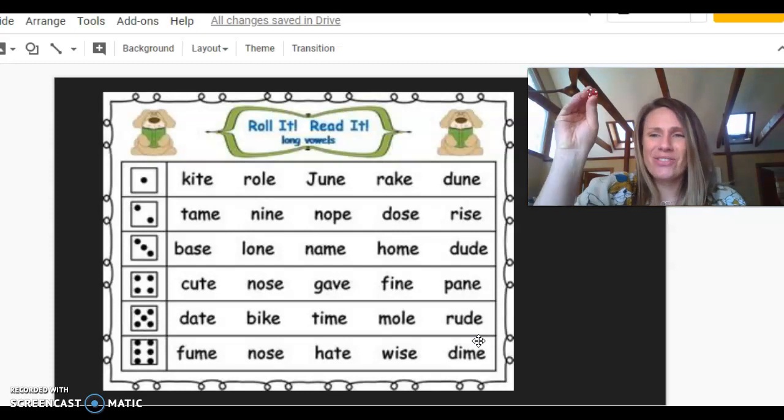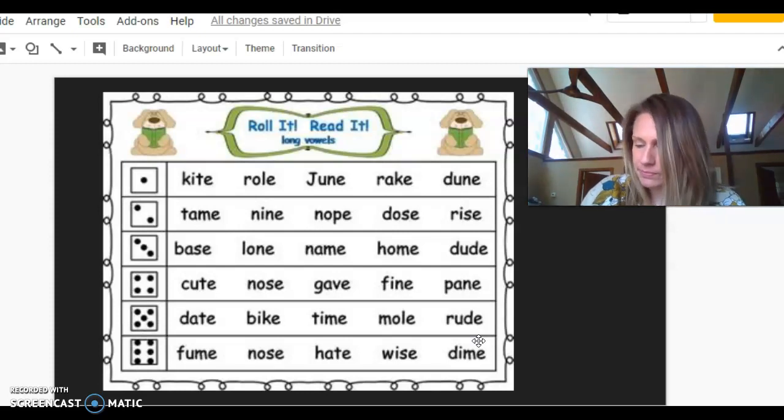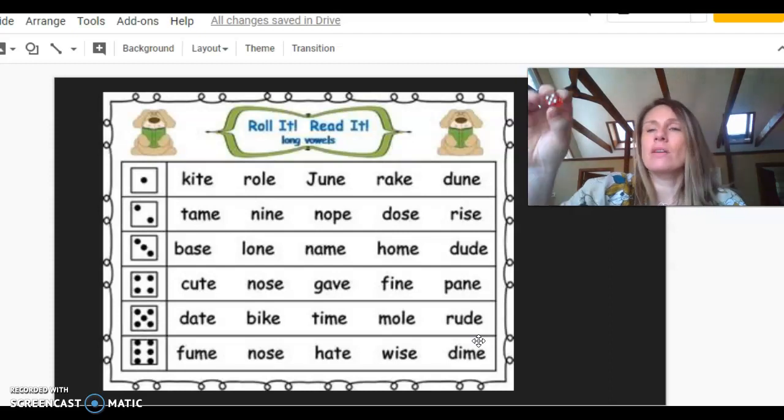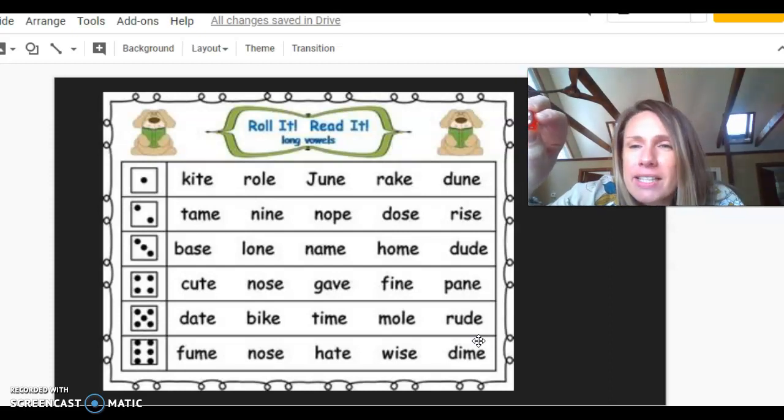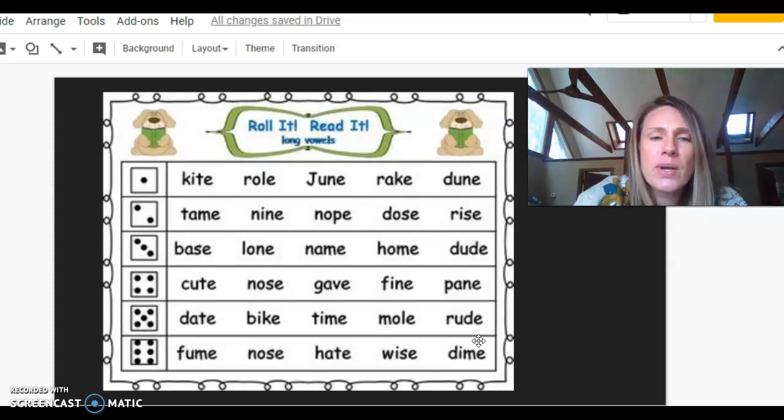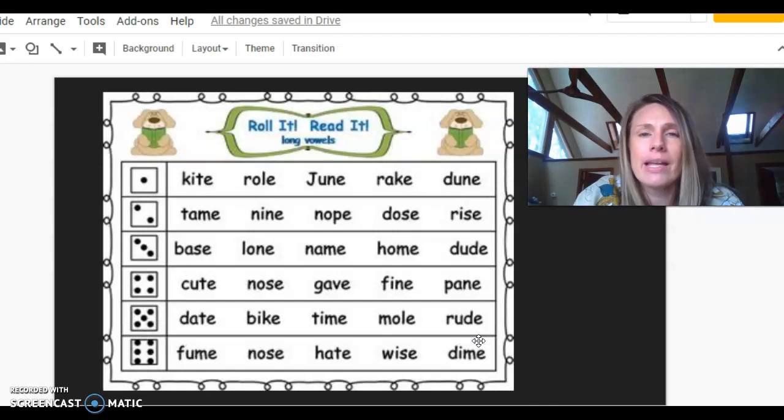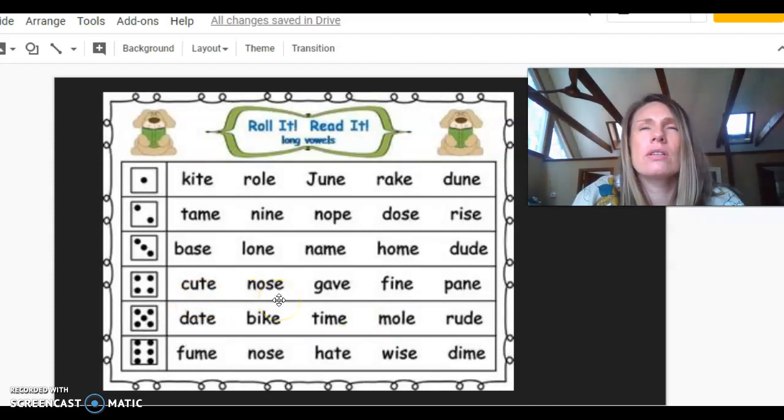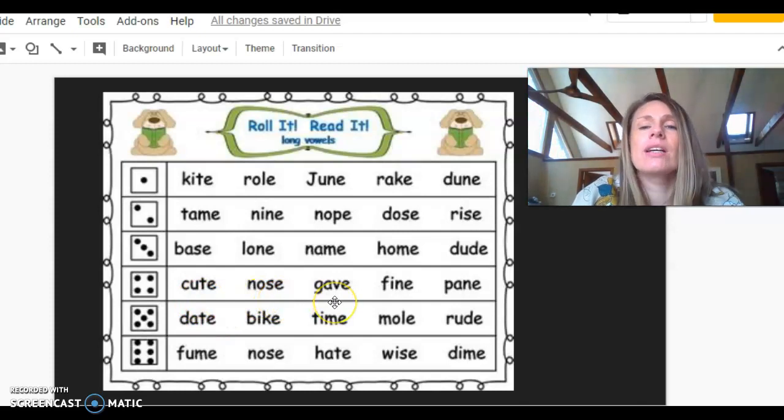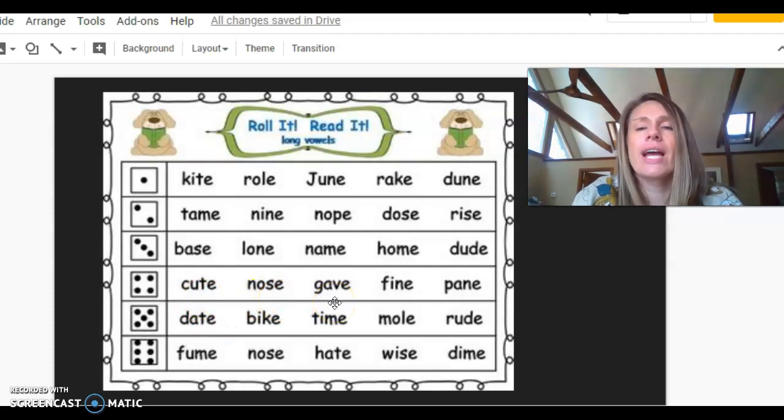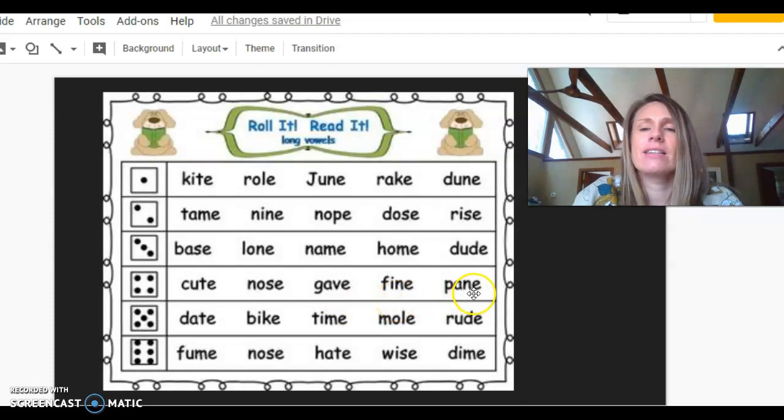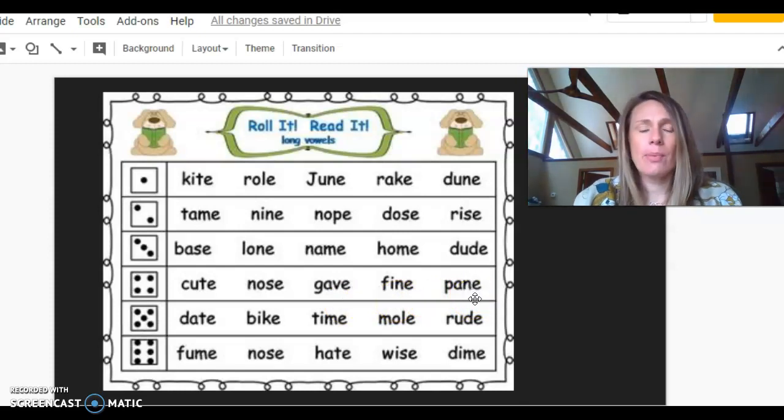Okay. Let's do one more game. One more roll. What number did I get this time? Let's write a four. Here we go. This time I'm going to tap in my head. Cute. Nose. Gave. Fine. Pain. Good job over there.